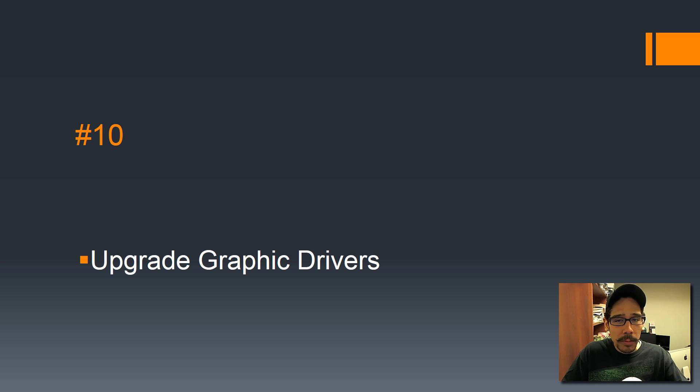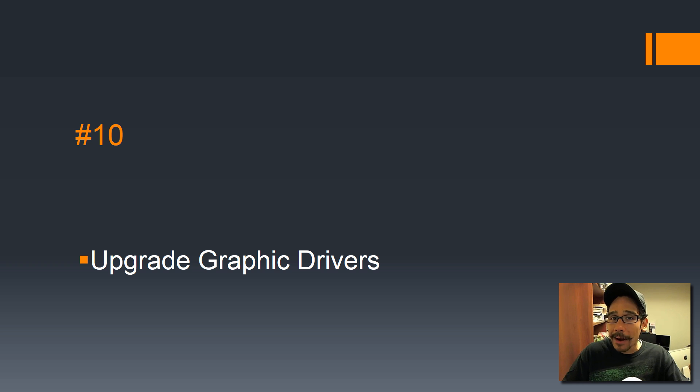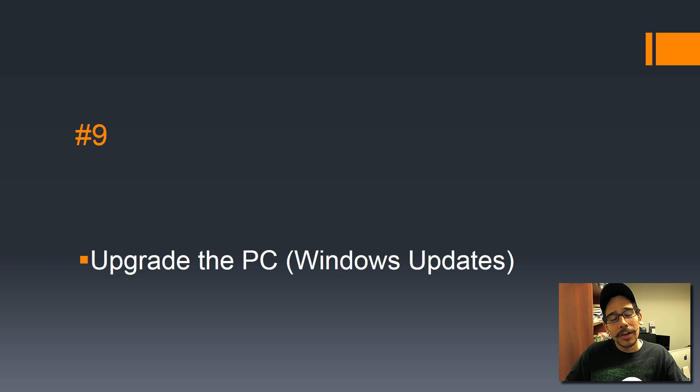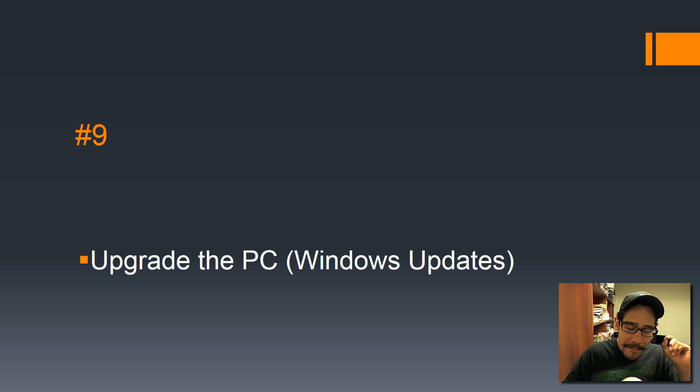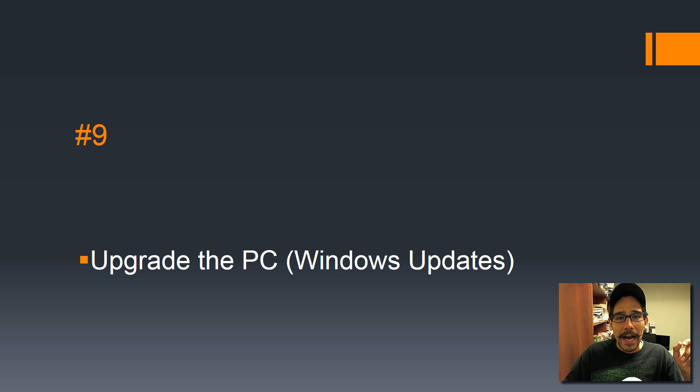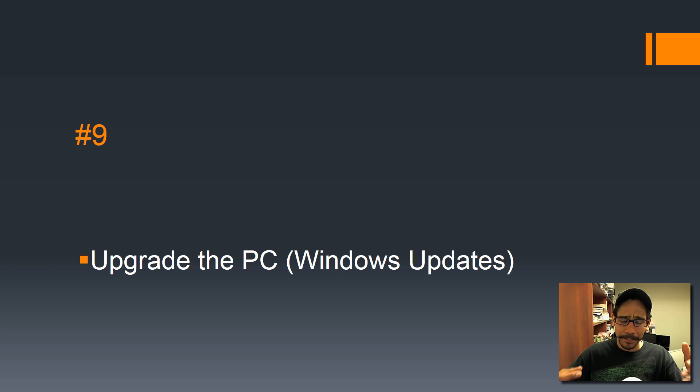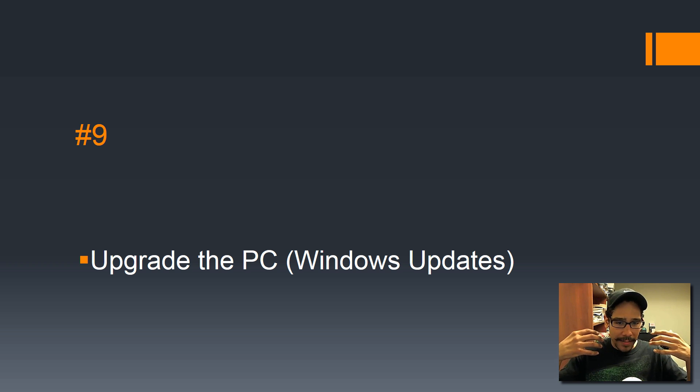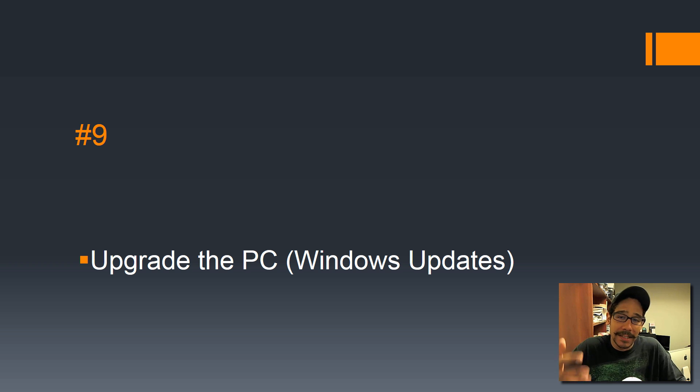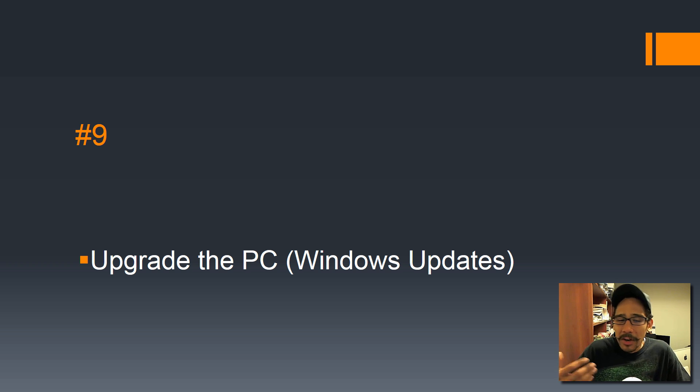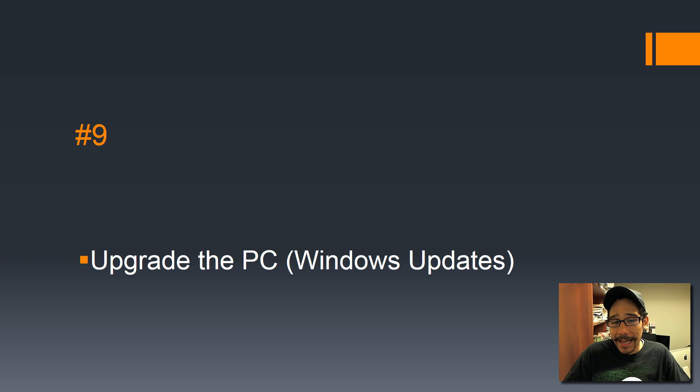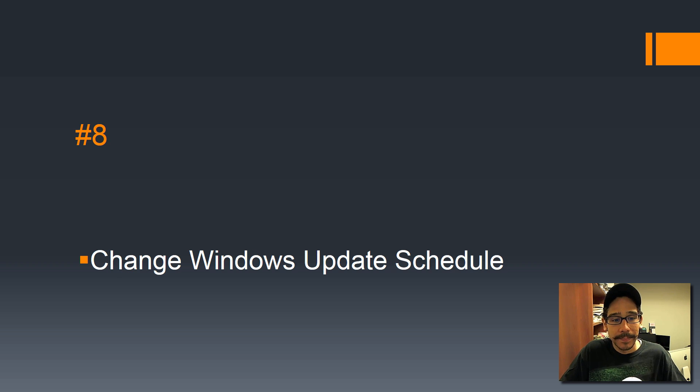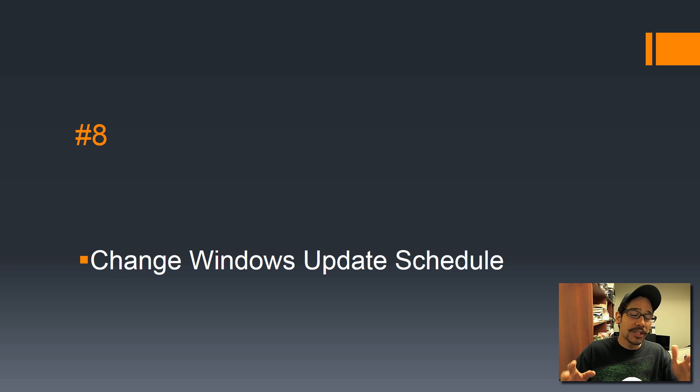Number 9 on the list is upgrade your PC with Windows updates. This is very important. Make sure that you push out all the updates on that machine. If you got a new machine, wherever you purchased it—like Best Buy or wherever—they don't really keep those machines up to date. So when you get home and you got your machine on your Wi-Fi, make sure you push out all those Windows updates.